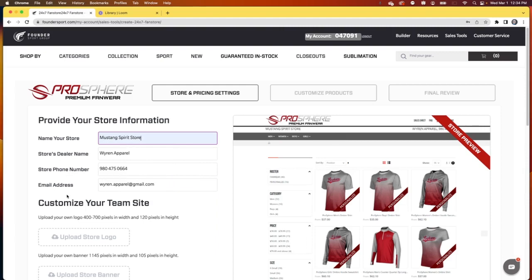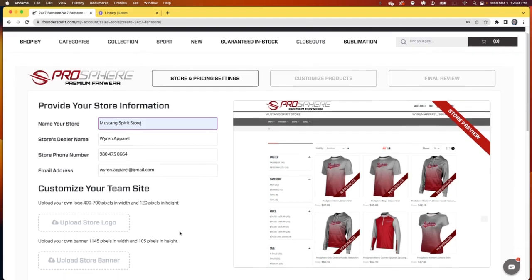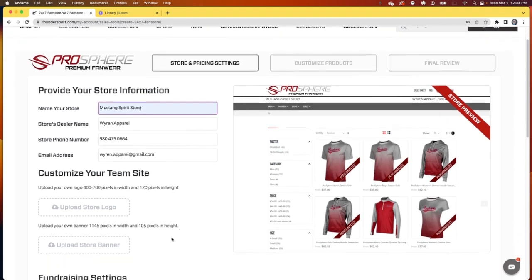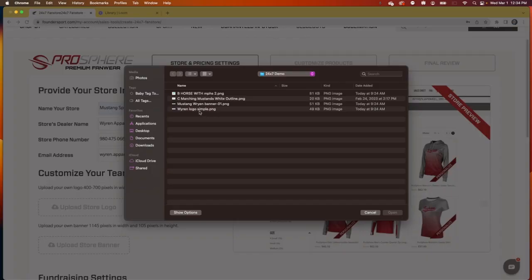Our dealer name, phone number, and email address is pre-populated. These next two steps are optional. If you want to replace the Prosphere logo with your dealer logo, upload this in a size of 400-700 pixels wide, 120 pixels high.